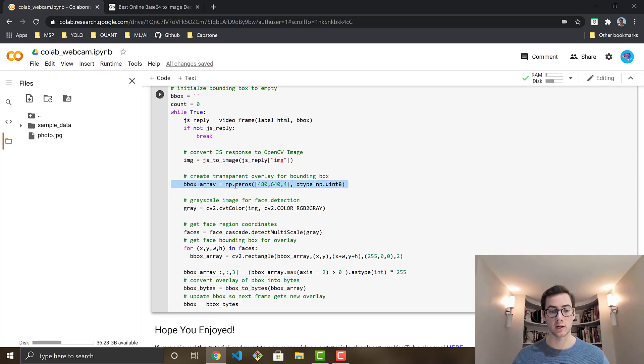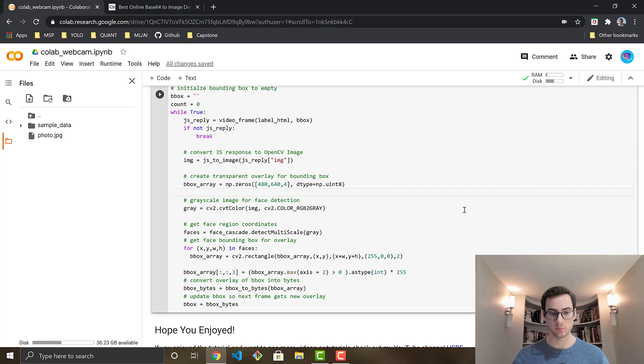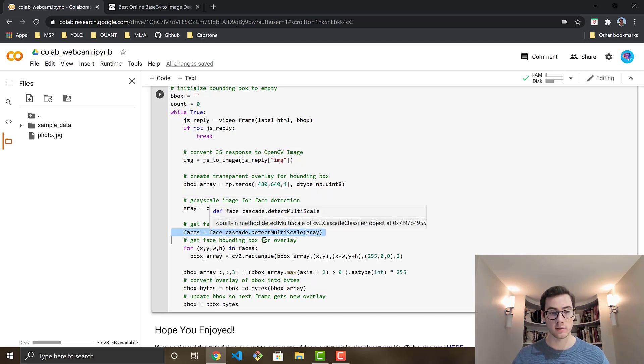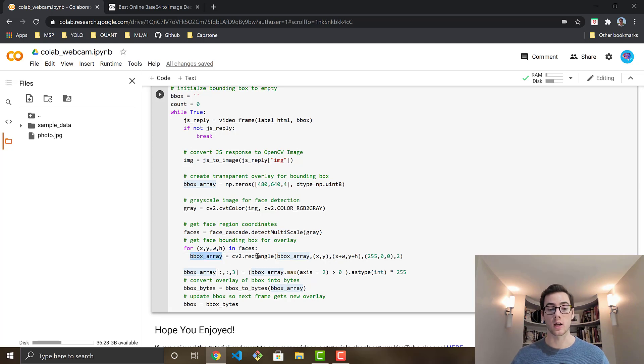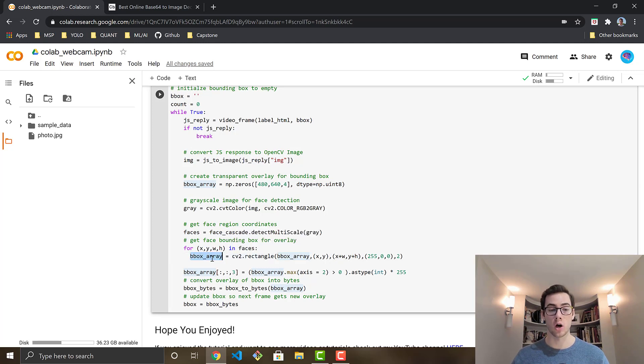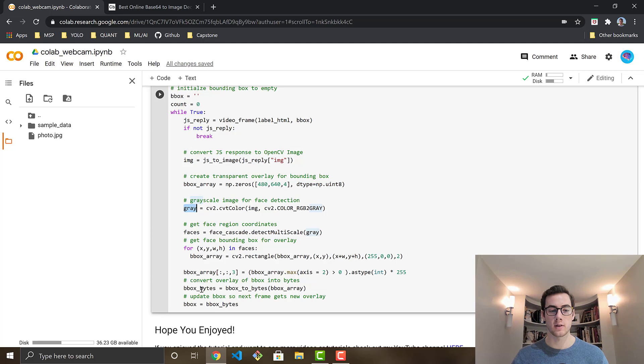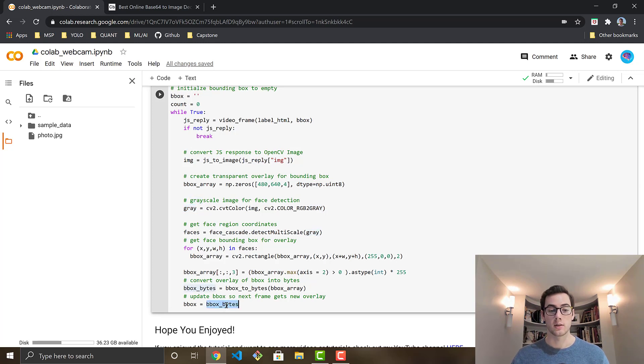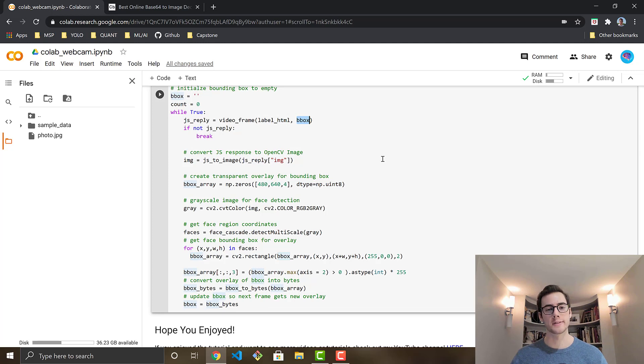So right here, we're just creating a blank image of RGBA type. That's what this 4 right here is, 4 channels. And then it's our same height and width. And then after we detect our faces, we're just going to go ahead and now put the rectangle bounding box onto our blank image instead of drawing it onto our grayscaled image. So that's kind of the difference. And then we go ahead and update this bbox bytes that gets fed into our video stream and adds the overlay onto the image. So it's a pretty cool technique.